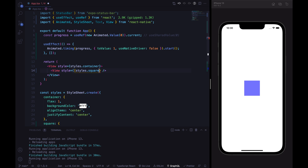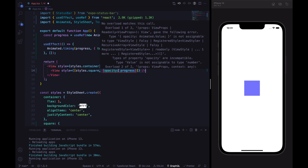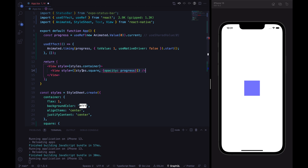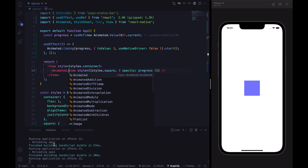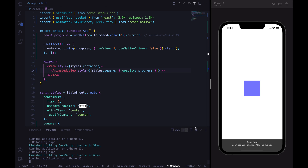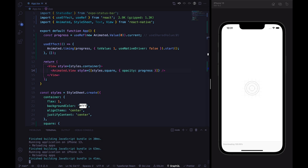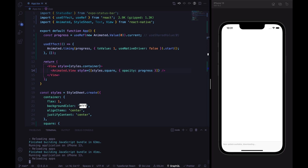The final step to create the fade-in animation is to pass the opacity style to the square. Let's assign the progress value to the opacity. TypeScript will complain because we need to specify that this View is an Animated.View since we're passing an Animated value inside the style. Let's say Animated.View, refresh, and we can see our fading animation.